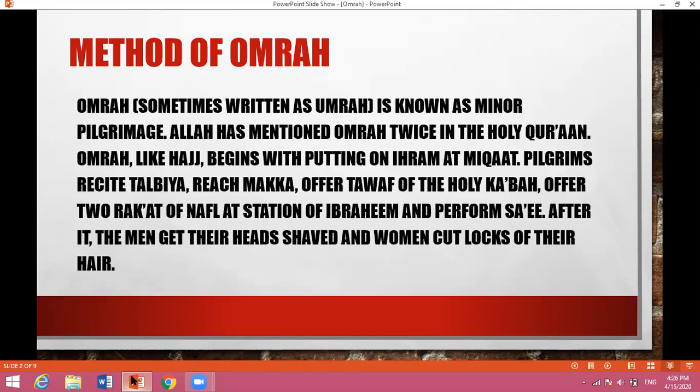Umrah, which is known as minor pilgrimage, is mentioned twice in the Holy Quran. Like Hajj, Umrah begins with putting on Ihram at Miqat. Pilgrims recite Talbiya, reach Mecca, offer Tawaf of the Holy Kaaba, offer two Rakat of Nafli at the station of Ibrahim, and perform Sai. After this, the men get their heads shaved and the women cut locks of their hair.